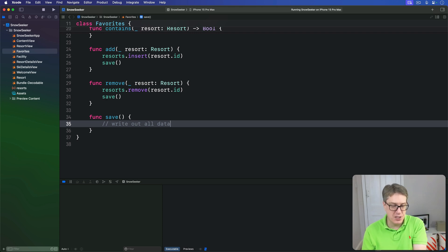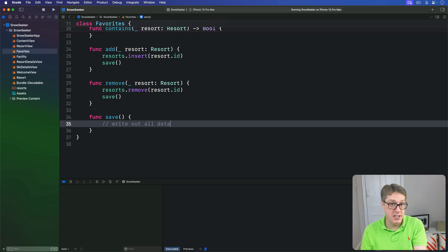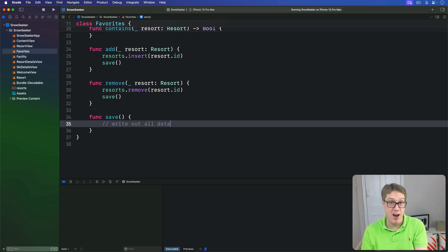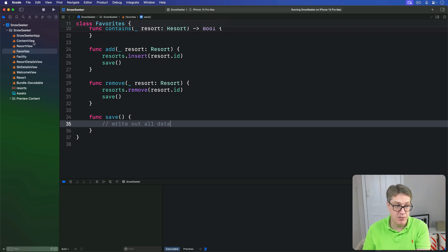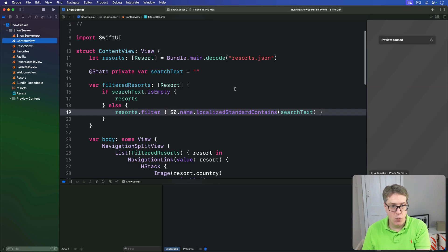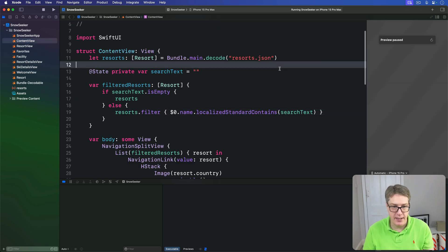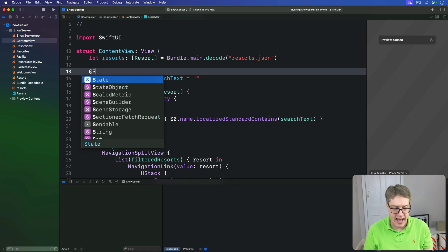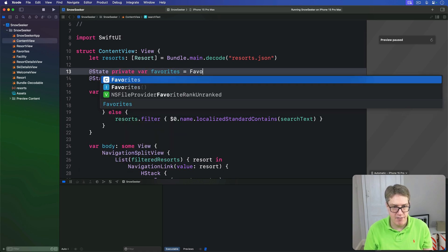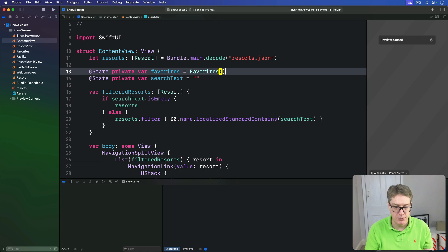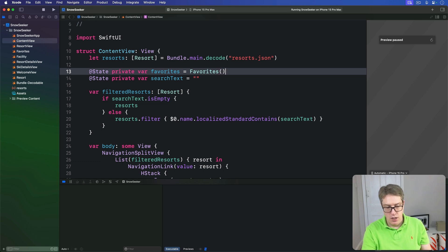We now need to create a favorite instance in our content view and inject it into the environment so all views can share it. And so over in content view, add a property up here at state private var favorites is a favorites object like that.